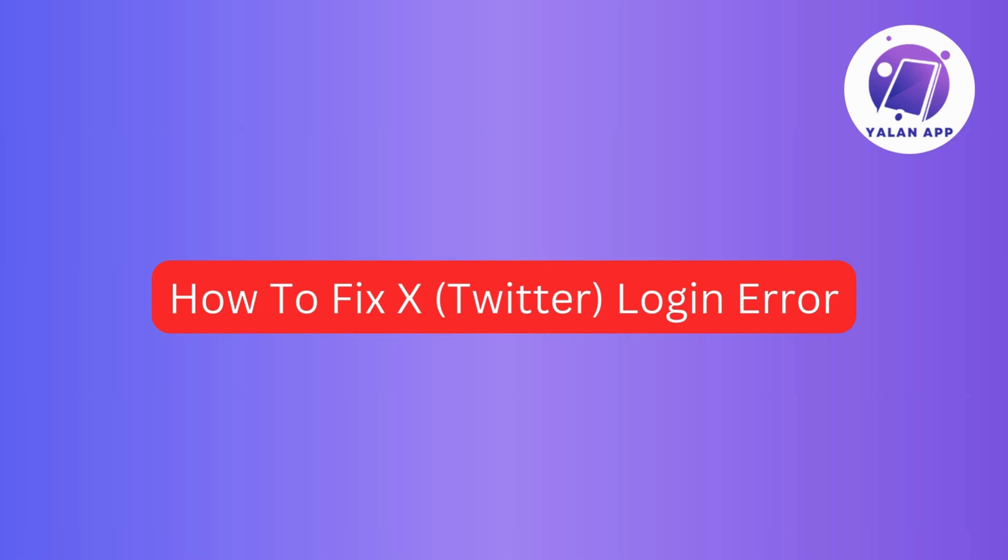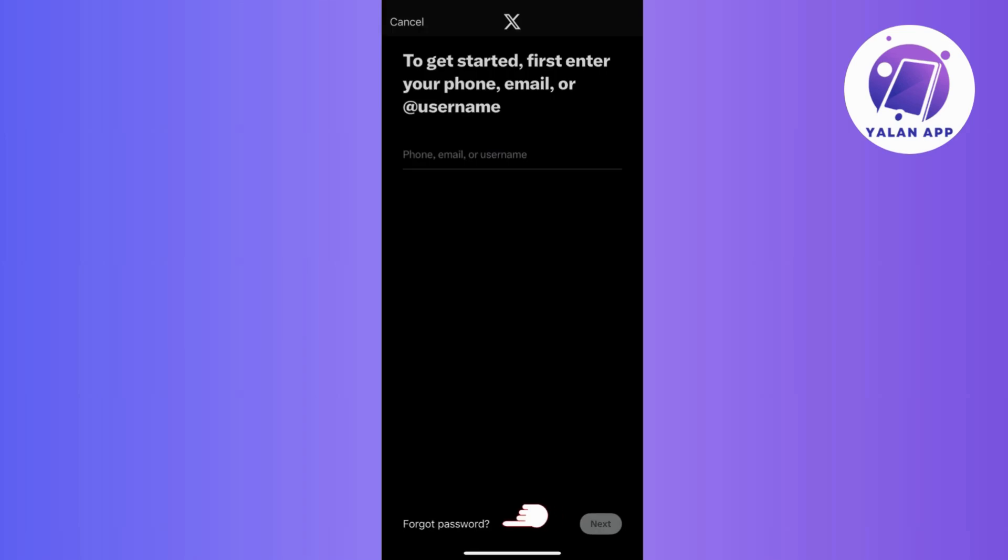So, first things first, you need to find out what's causing the problem. Did you forget your password? Or do you think it's a system issue?